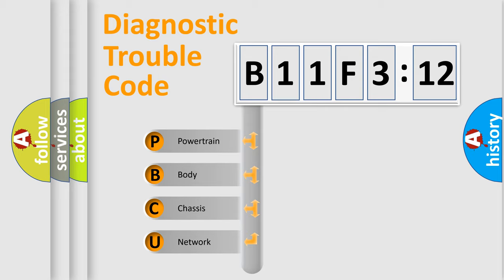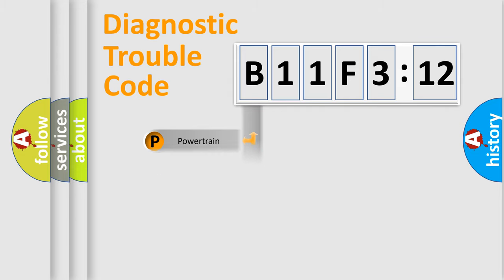We divide the electric system of automobile into the four basic units: Powertrain, Body, Chassis, Network.